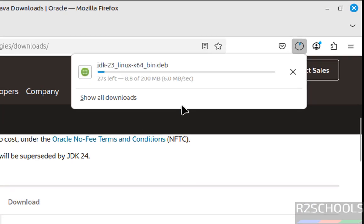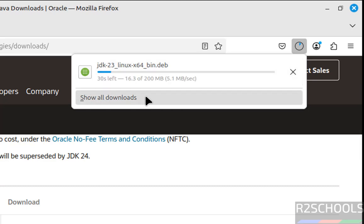See, download started and its size is about 200 megabytes. Wait until download completes. In the meantime, please subscribe my channel for more tutorials.